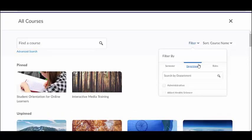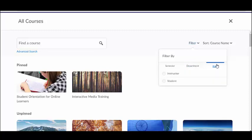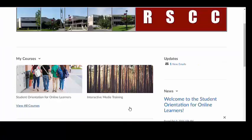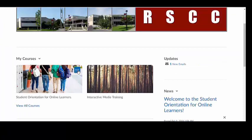Instructors have the ability to filter courses by semester, department, or role. If you have added a banner image to the course, the image will enlarge when you hover over it.